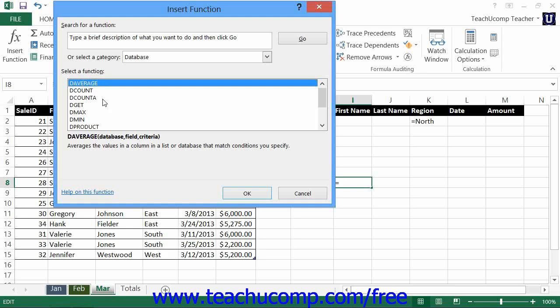For example, you use the AVERAGE function to find the average of selected cells. To use the database average, the function simply becomes DAVERAGE.